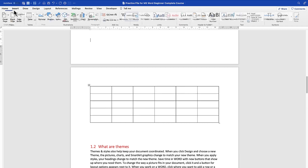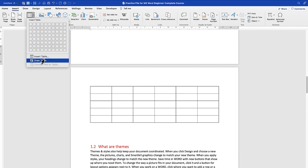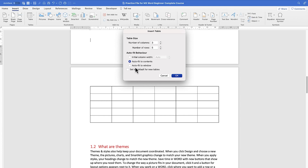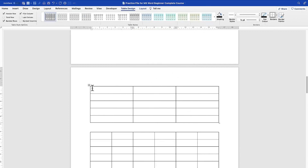You can also insert a table by going to Insert, then clicking 'Insert Table' directly. From there you can define the number of columns — maybe five or three — and the number of rows, maybe five. You can also define the initial column width: leave it as automatic, or set it to auto-fit to content or auto-fit to window. You can also set the selection as default for new tables.